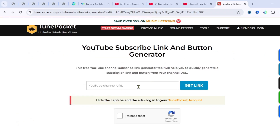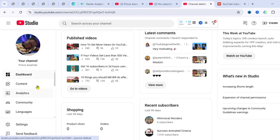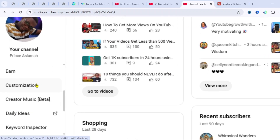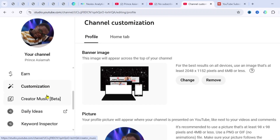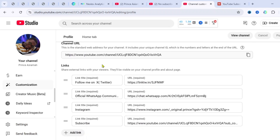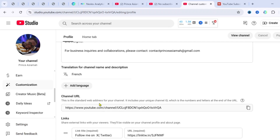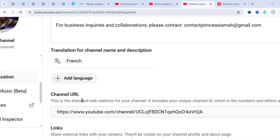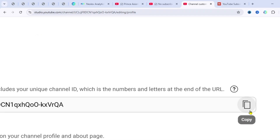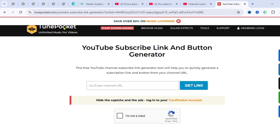To do that, go to your YouTube Studio. In YouTube Studio, come to 'Customization' and click on it. Once you're in Customization, scroll down a little bit and you're going to see 'Links' here. Come to the one that says 'Channel URL' and copy that link.